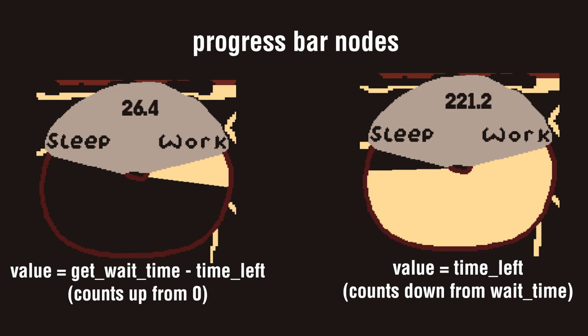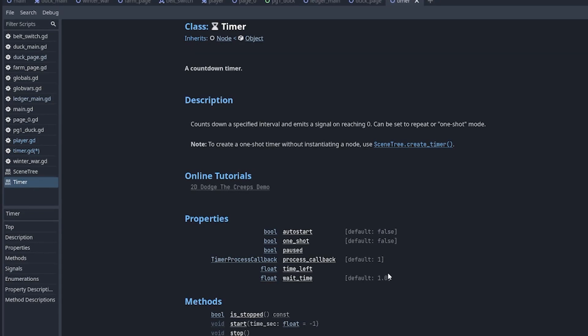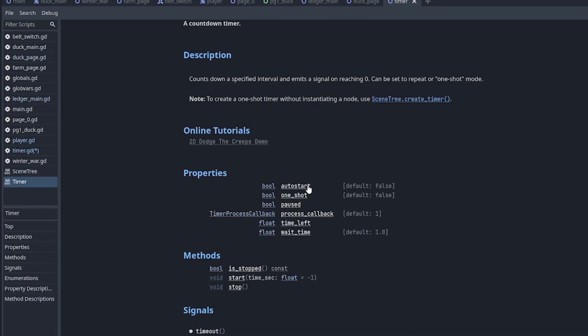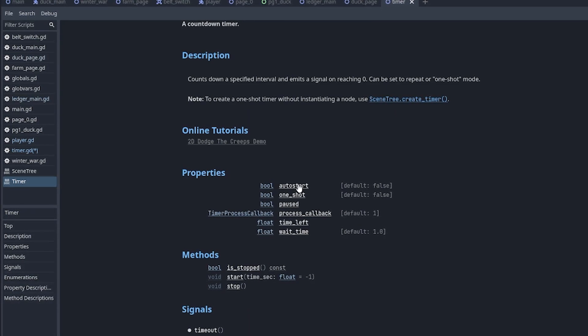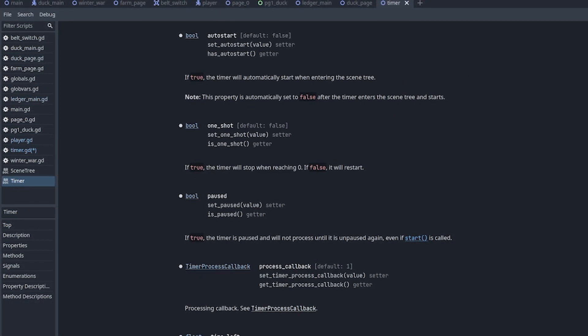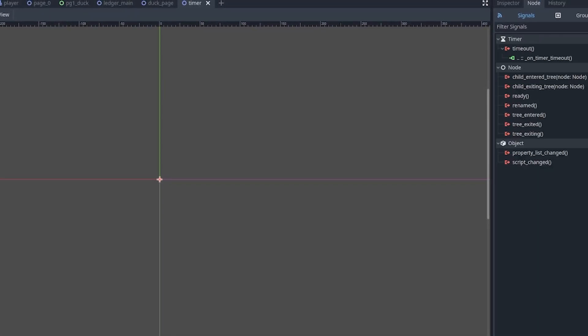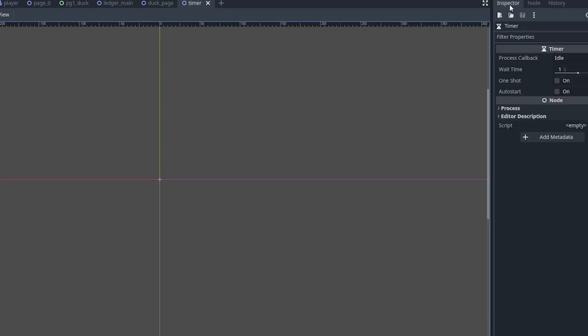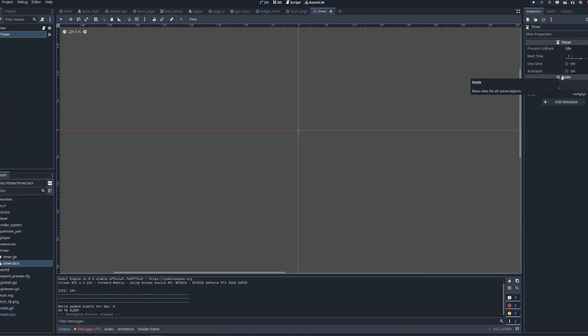This is pretty much it for timers in Godot. There's a couple more features such as you can set if it's one shot or auto start in here instead of just clicking it on the right. But that's pretty much it.